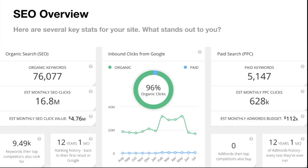Conversions. This is the SEO overview — several key stats for your site. You've got organic keywords and inbound clicks from Google. Nike is really dominating organic search, which is great. But maybe you could look at the paid end — PPC — as there's an opportunity to grow there. Because as mentioned before, there's a competitor in that first lane overtaking things.